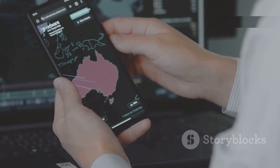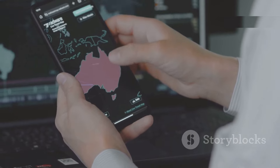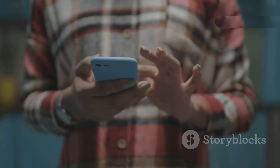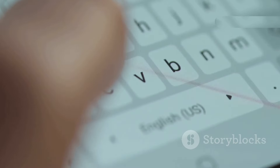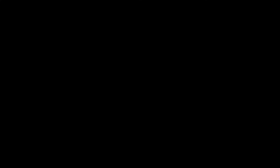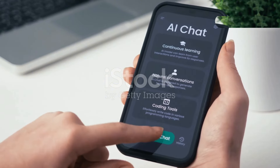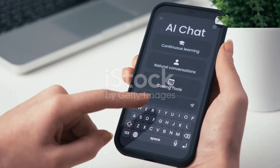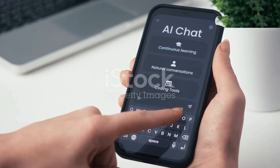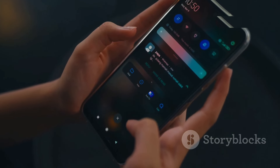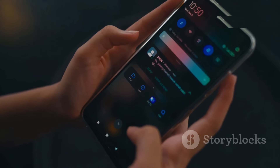Apple Intelligence now supports localized English in Australia, Canada, New Zealand, South Africa, Ireland, and the UK, in addition to U.S. English. If you've already been testing Apple Intelligence and are opted in, you will have access to writing tools, ChatGPT integration, and Visual Intelligence automatically.